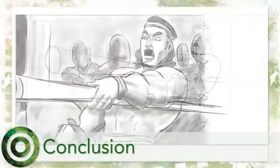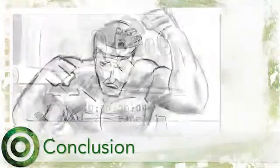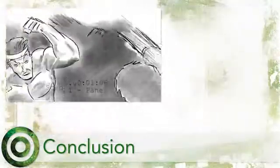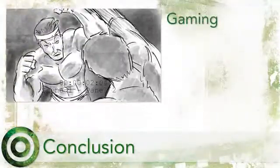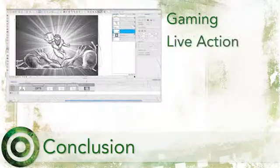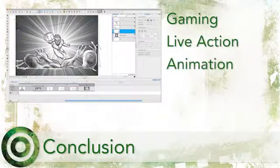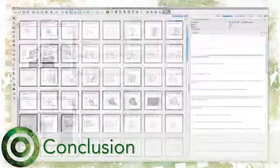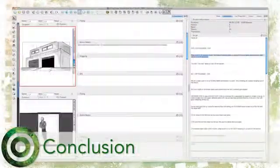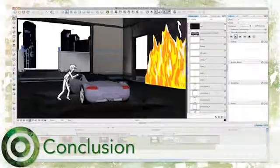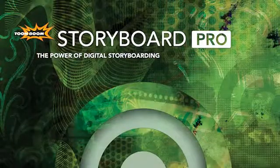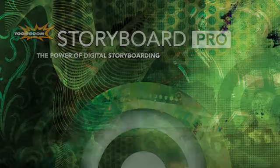Storyboard Pro is a great tool to add value to your projects, whether you're working in gaming, live action or animation. Plan your games, short animations, television shows or feature films using this Emmy Award winning technology.